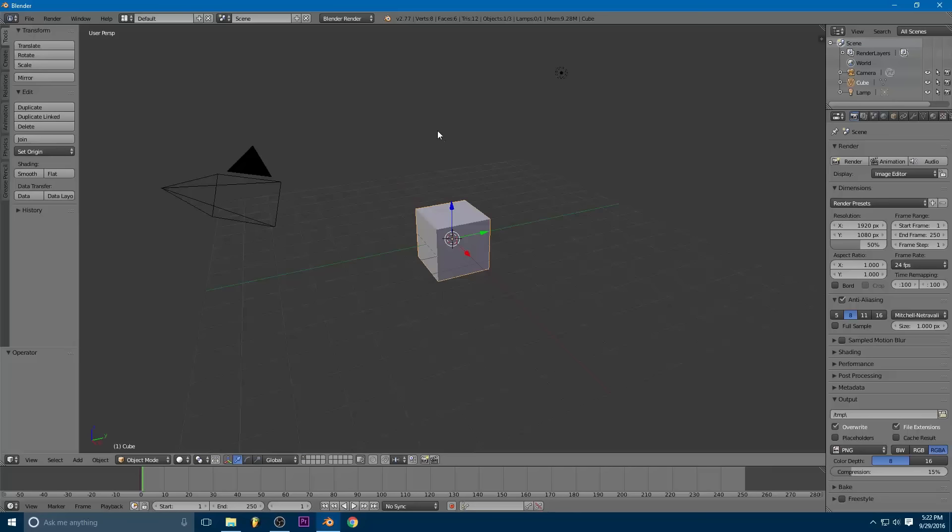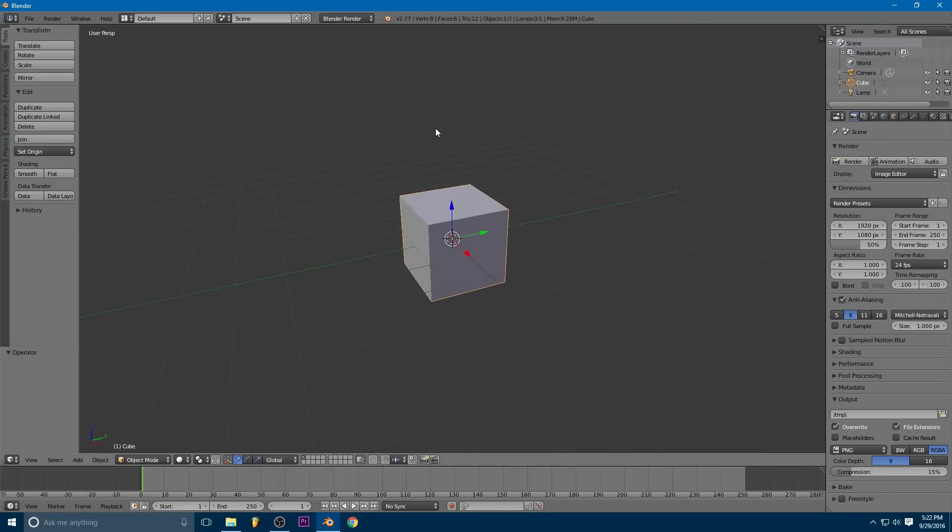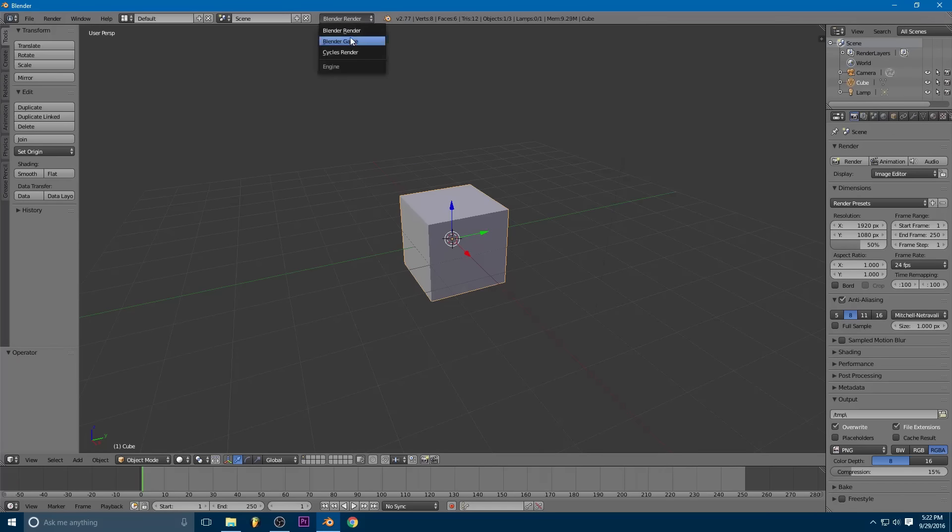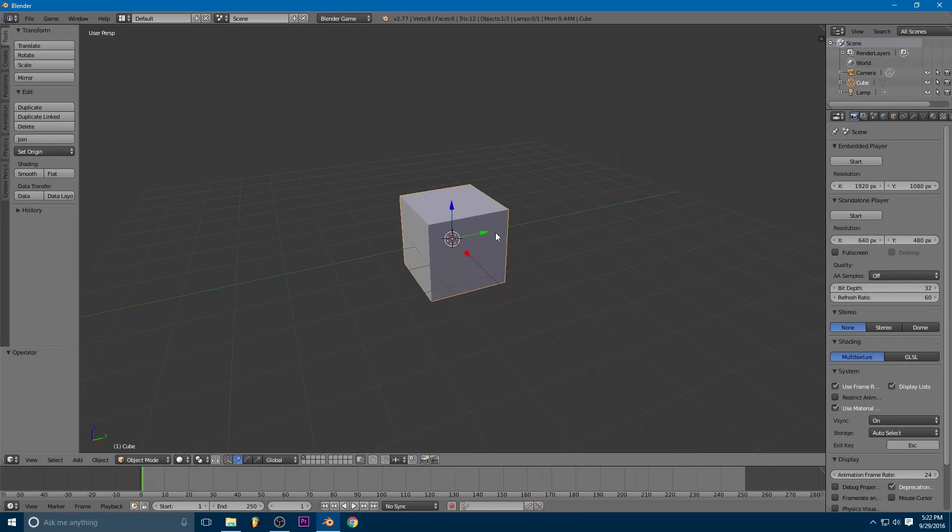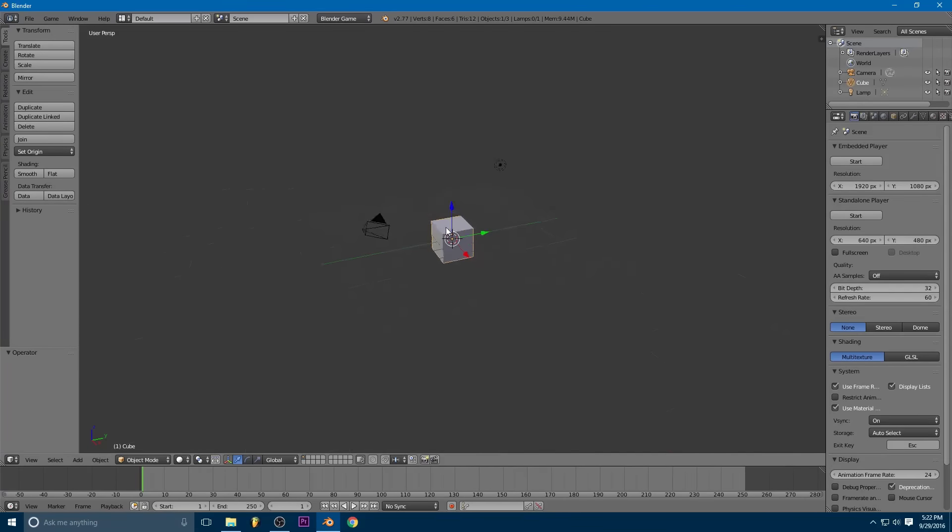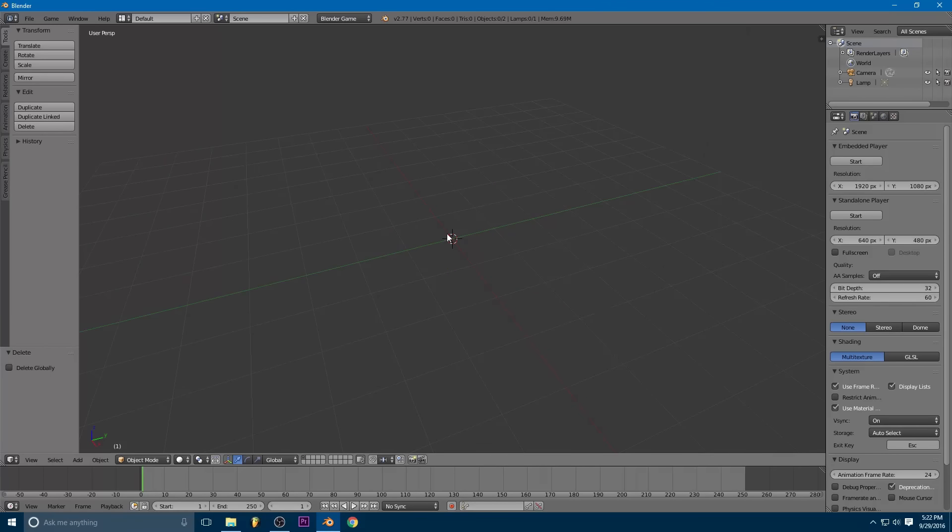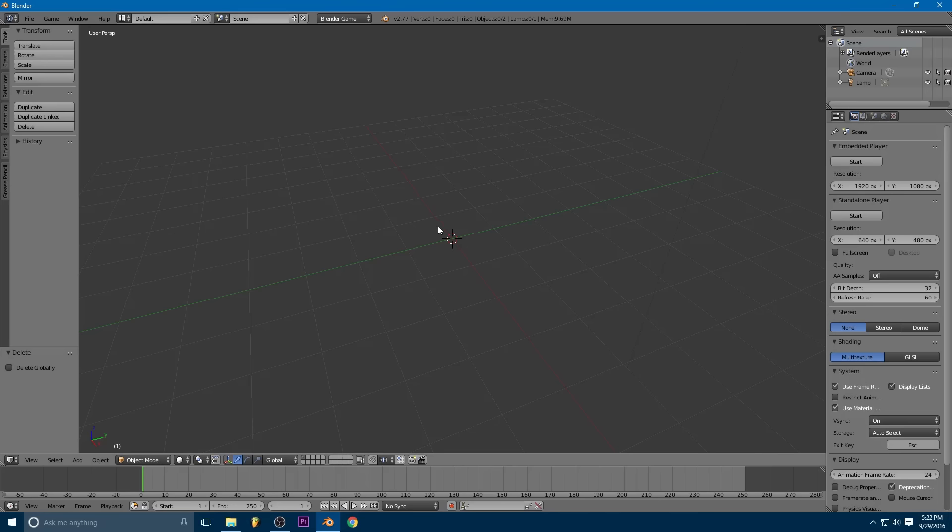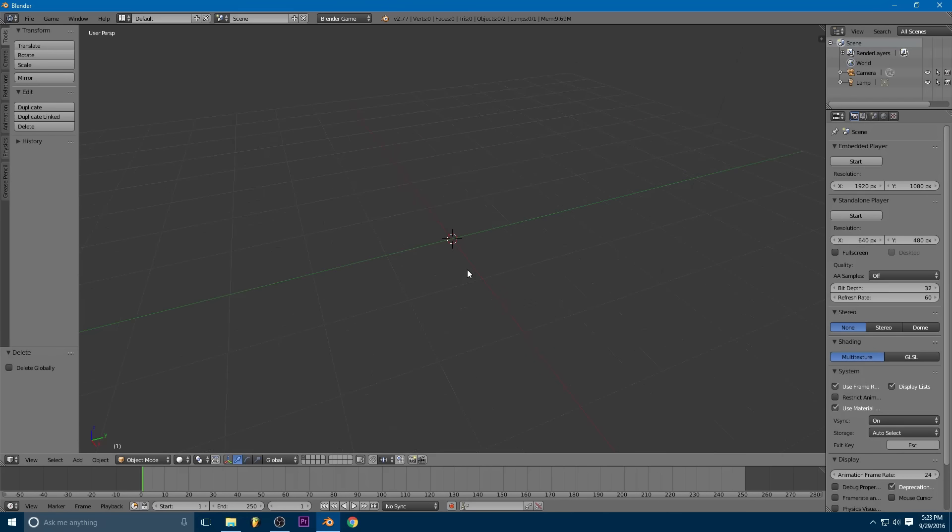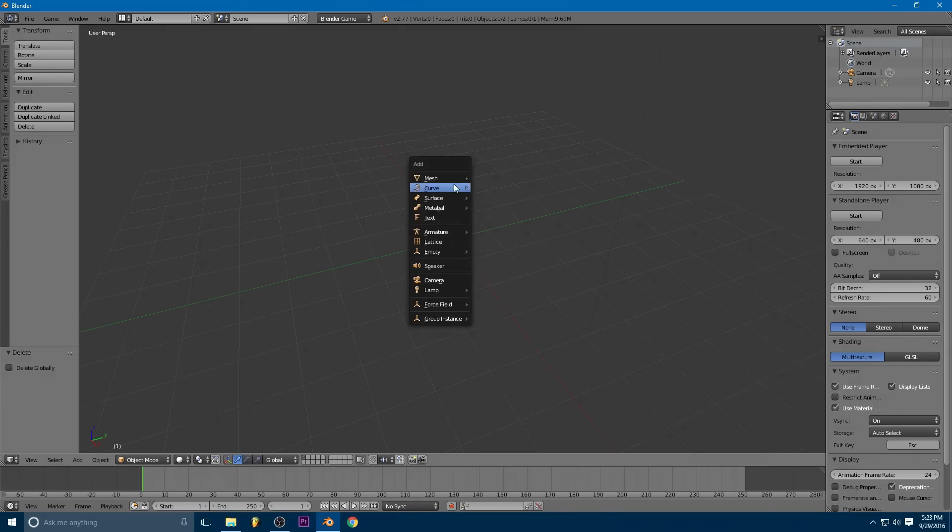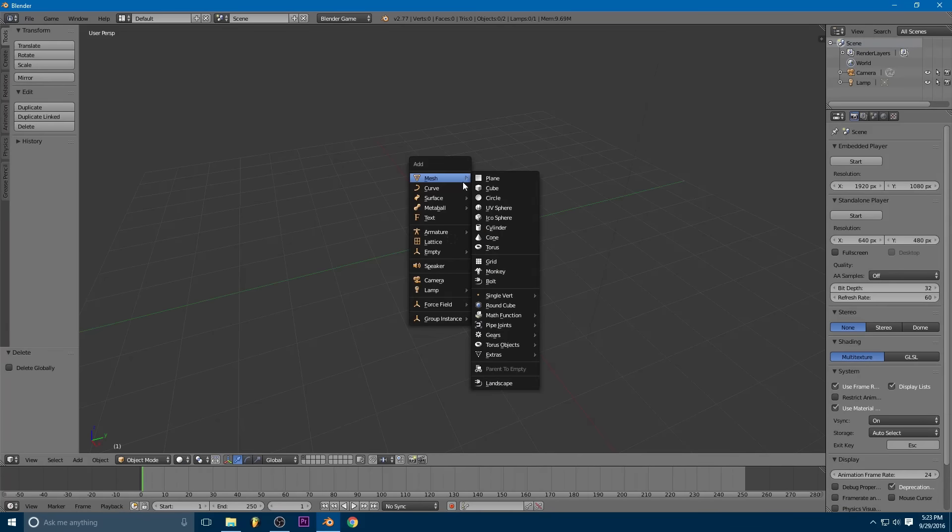Okay, so in our default Blender file here, first thing we're going to do is switch to Blender Game. So then we're going to make our actual chain object. Now, if you're making a rope, you're going to make this look like a kind of cylinder, or like a kind of pill shape. And if you're making a chain, well, we're going to make a chain shape.